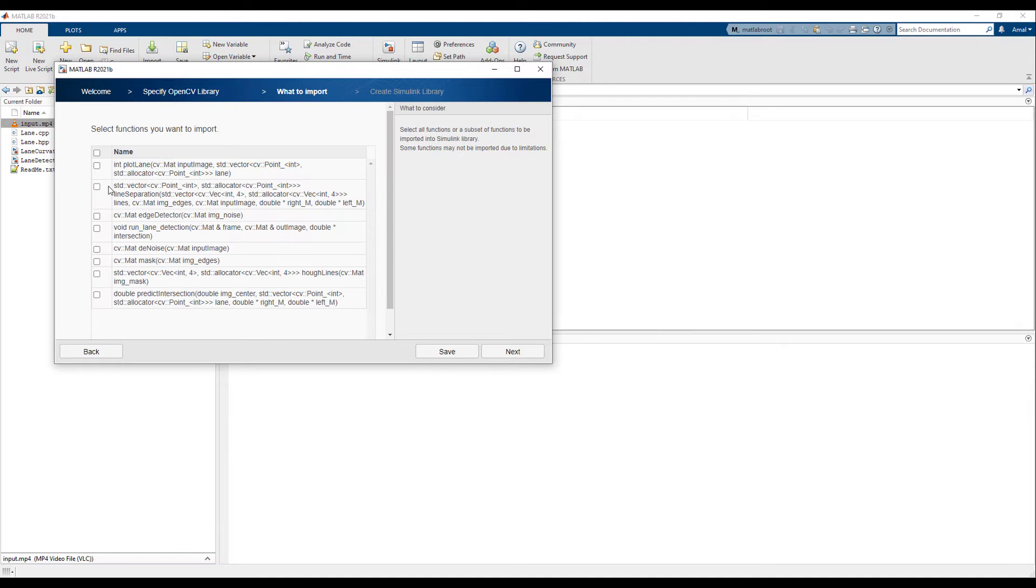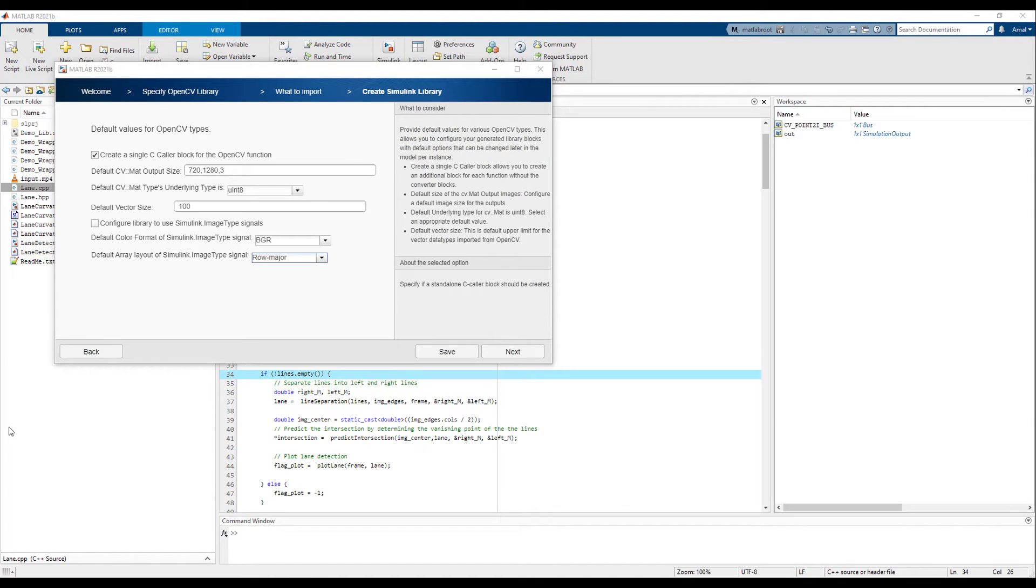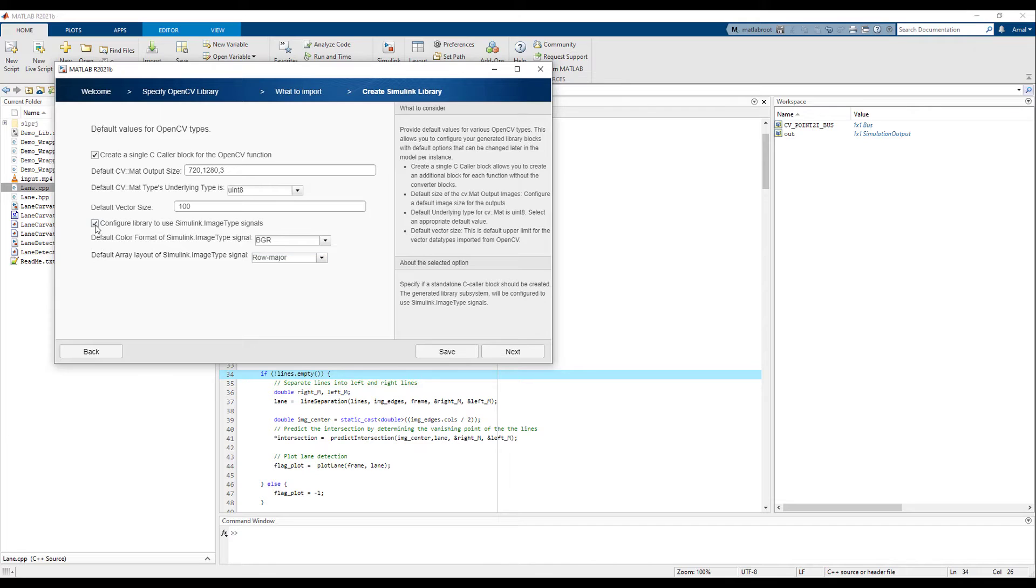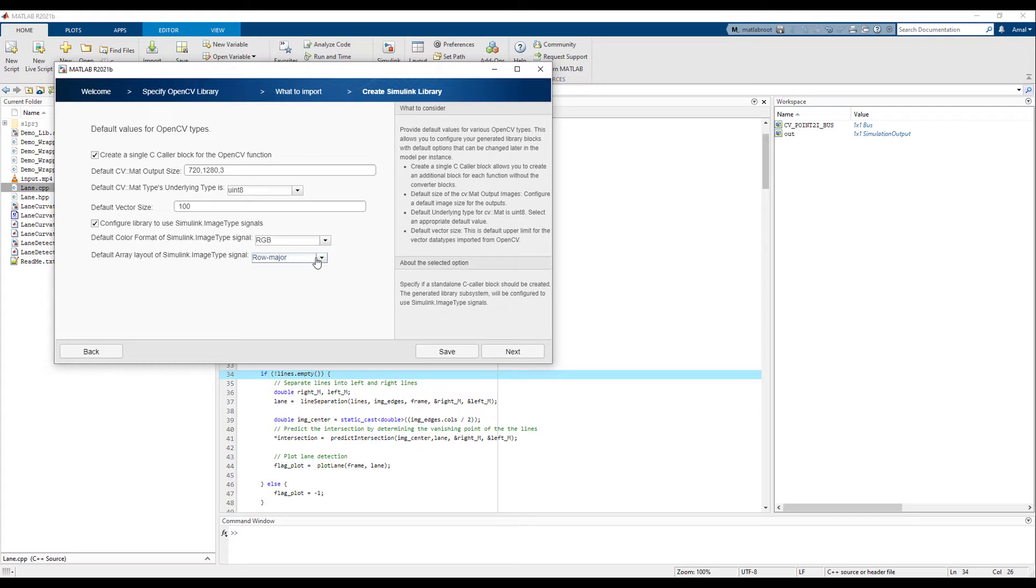Further, we can select the entry function and the input-output type for each of the variables. Here we have added options to specify the default Simulink image type attributes. By selecting the checkbox, the default subsystem will be configured to use Simulink image type instead of matrix data type. For this example, I will be using the RGB color format and column-major array layout.